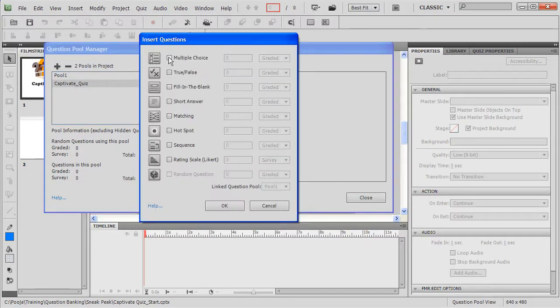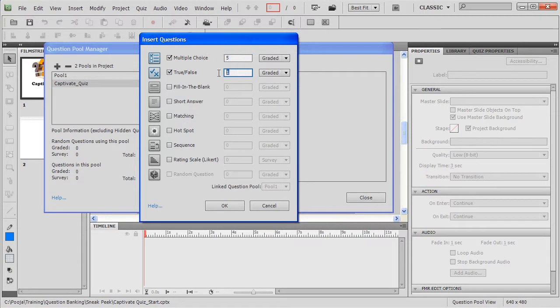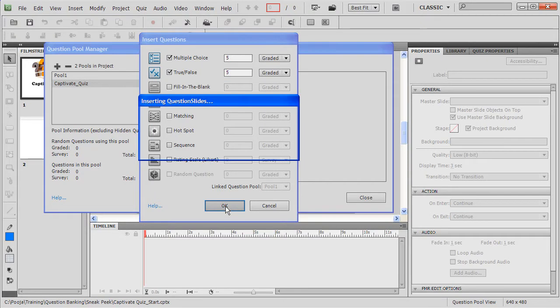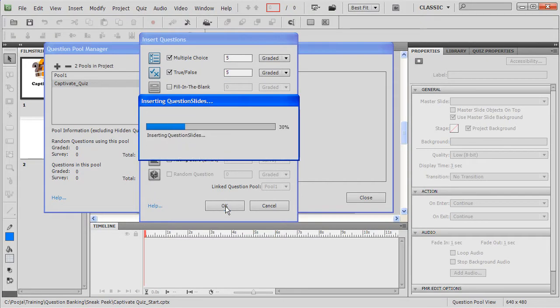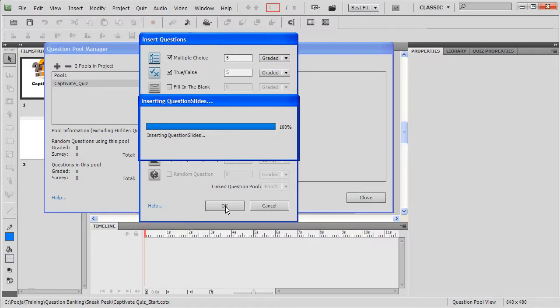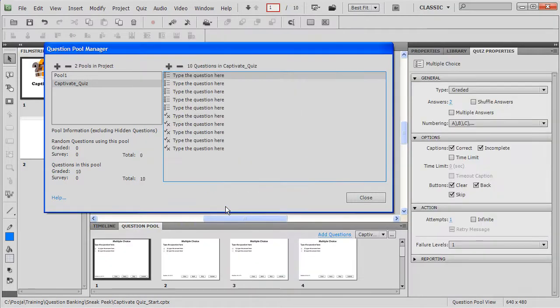Now we can go ahead and add questions to this pool. So let me add say 5 multiple choice questions, 5 true/false. So I have total 10 questions in my Captivate Quiz pool. Now it's inserting these question slides in the pool.